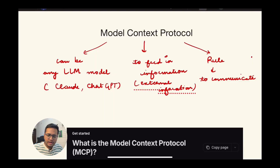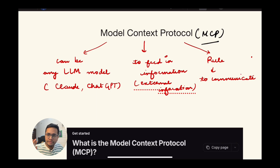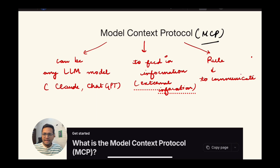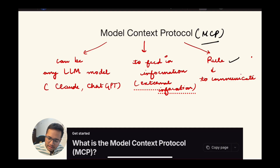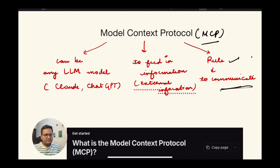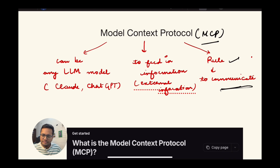MCP is hot right now. MCP stands for Model Context Protocol — it's made up of three words: model, context, and protocol. The easiest word out of these is protocol, which means a rule to do something or to establish something. For example, you've already heard of TCP — it's again a protocol. Protocol is basically a defined set of rules to achieve something, to communicate with something.